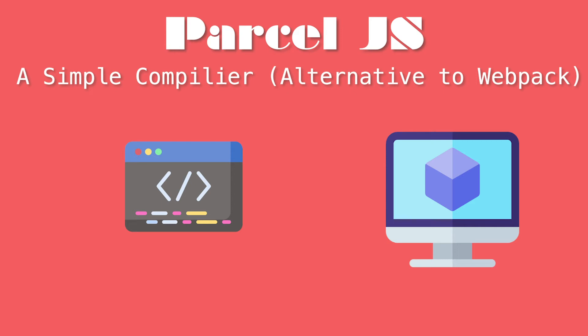Hey, what's up internet? Okay, so today what we're going to look at is a tool called Parcel.